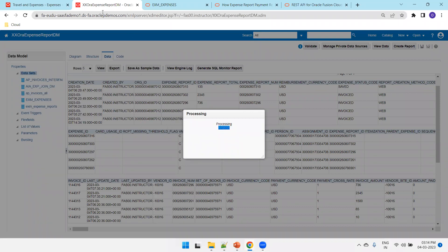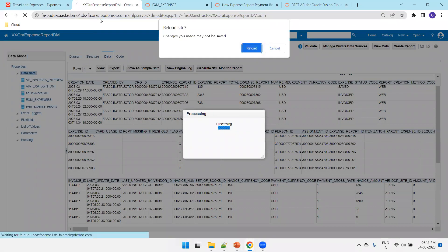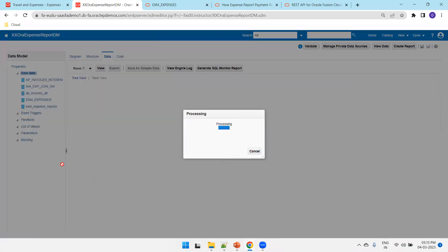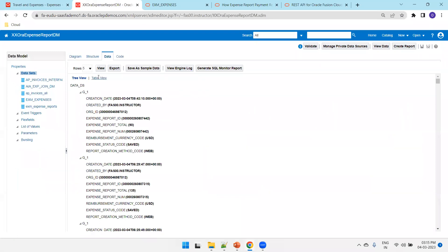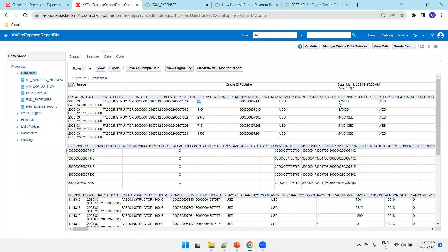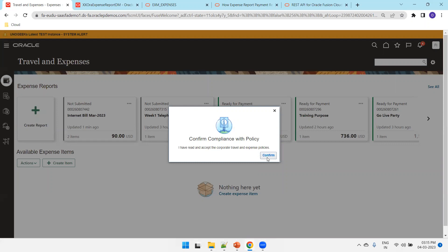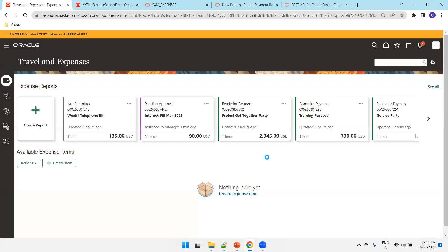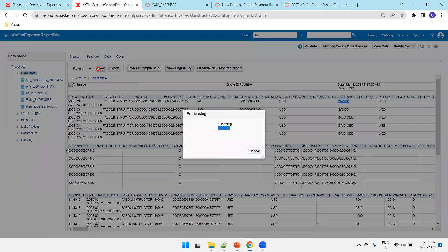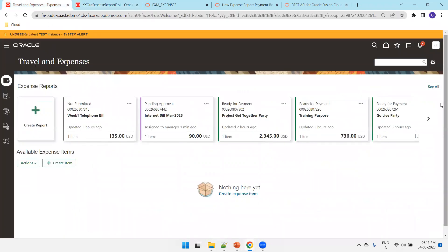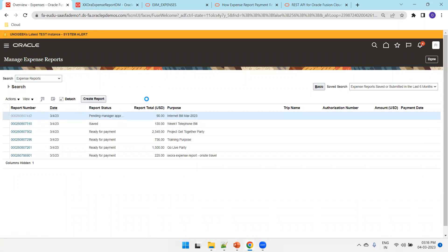You can also check from the backend in the EXM expense table. The expense amount is 90 and the status is 'saved' — that's the initial status. Now I'll click on 'Submit.' It asks whether you have read and accept the corporate expense policies. Click 'Yes' and confirm. Now the status changes from 'saved' to 'pending manager approval.'